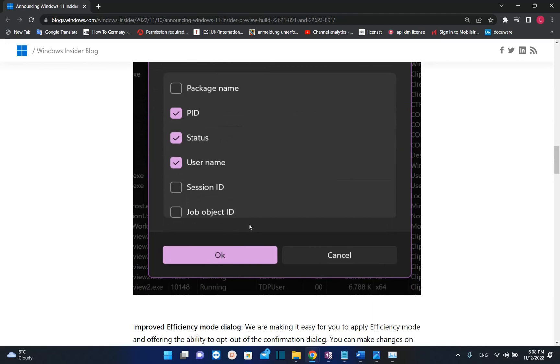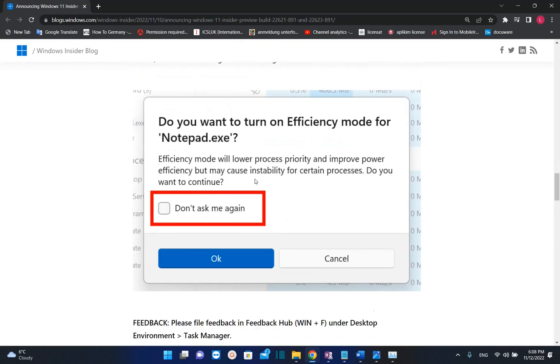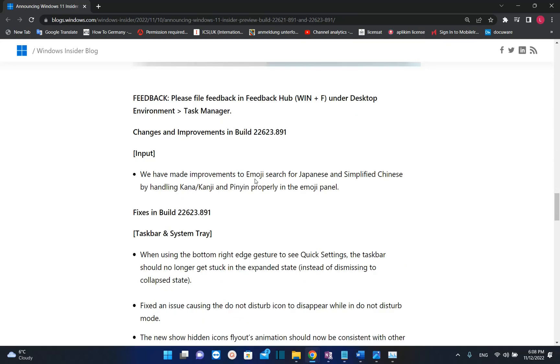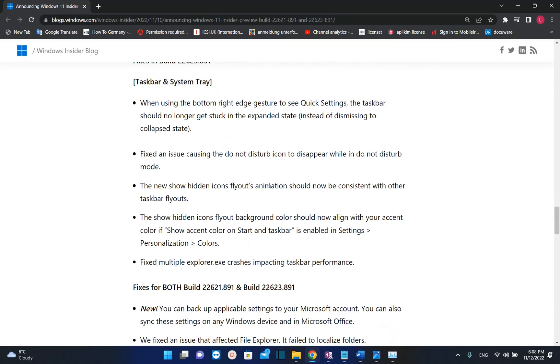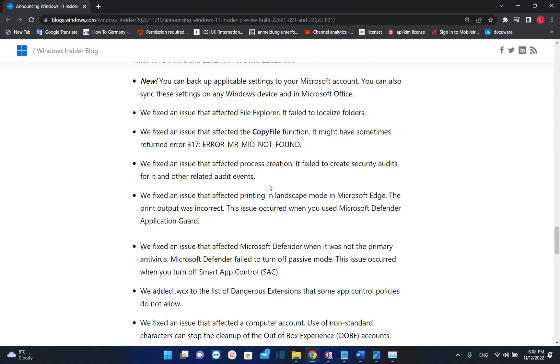There are also some fixes that they will do on Windows 11, but for that, you can check the link in the description below where you can find out more fixes about this Windows 11 version. For example, they have fixed an issue that affected File Explorer—it failed to localize folders.